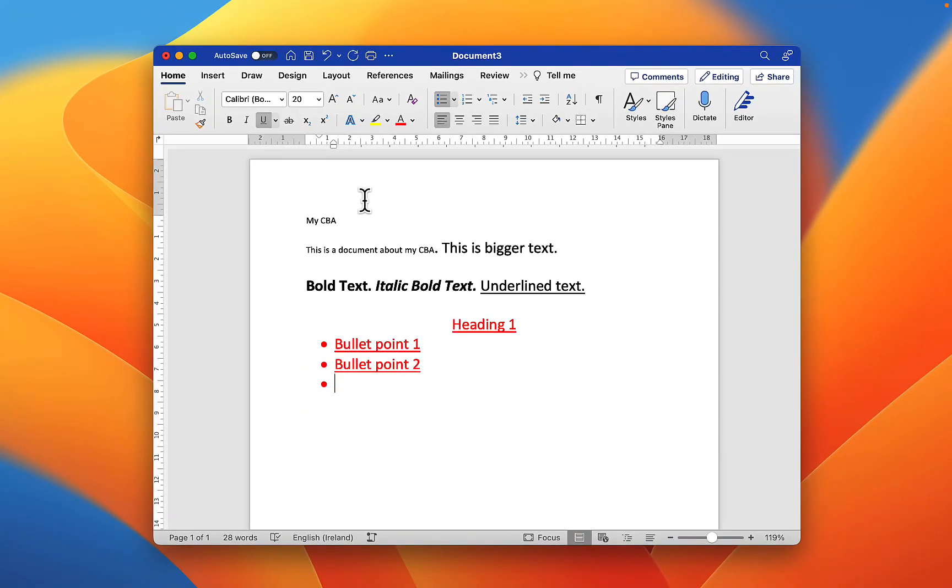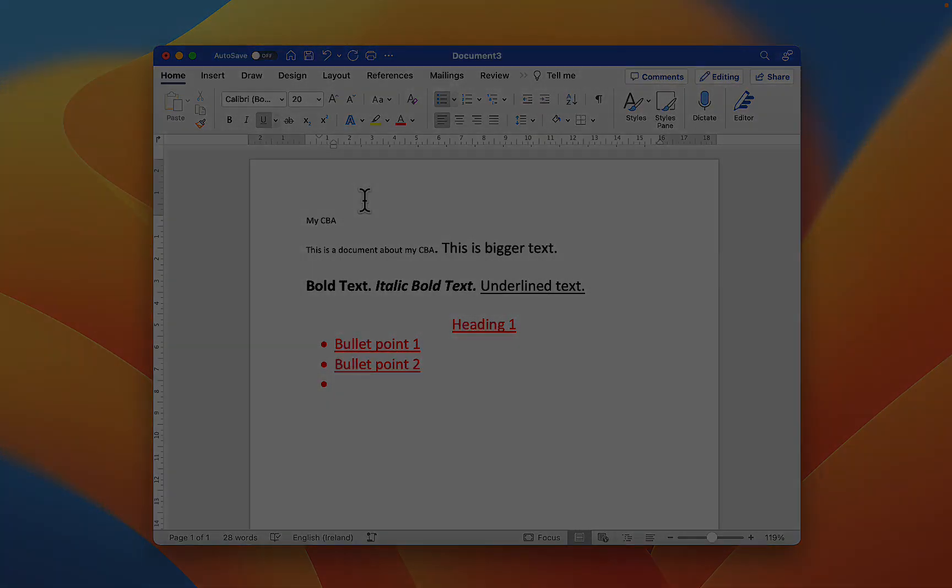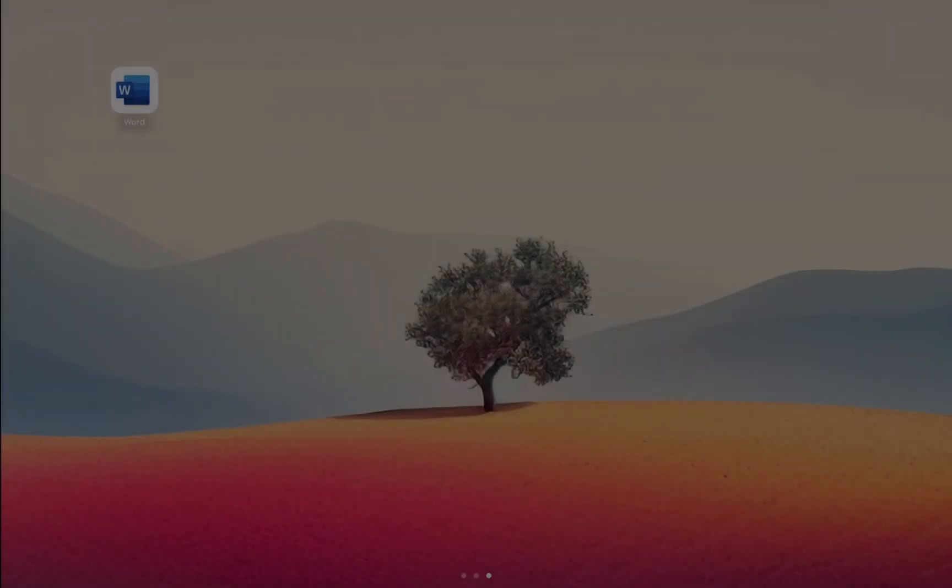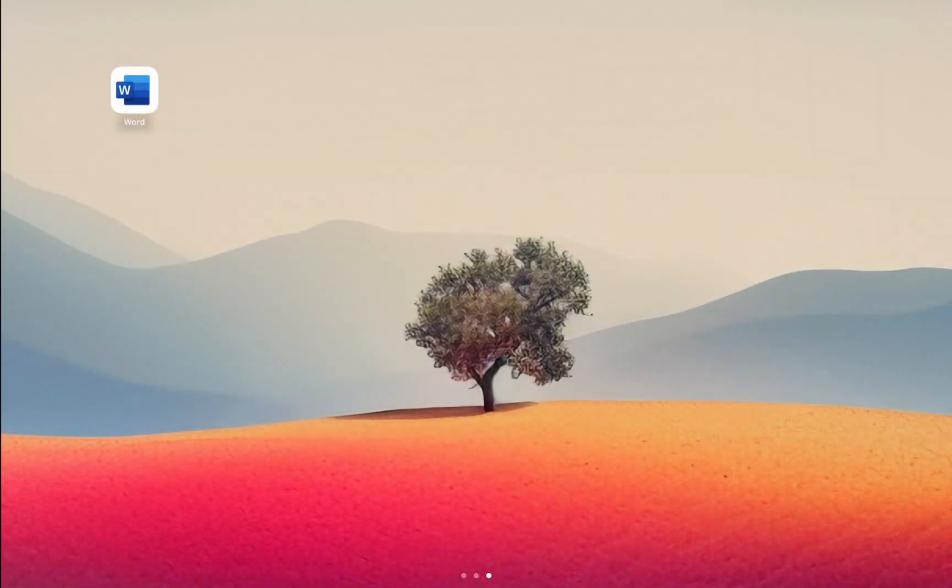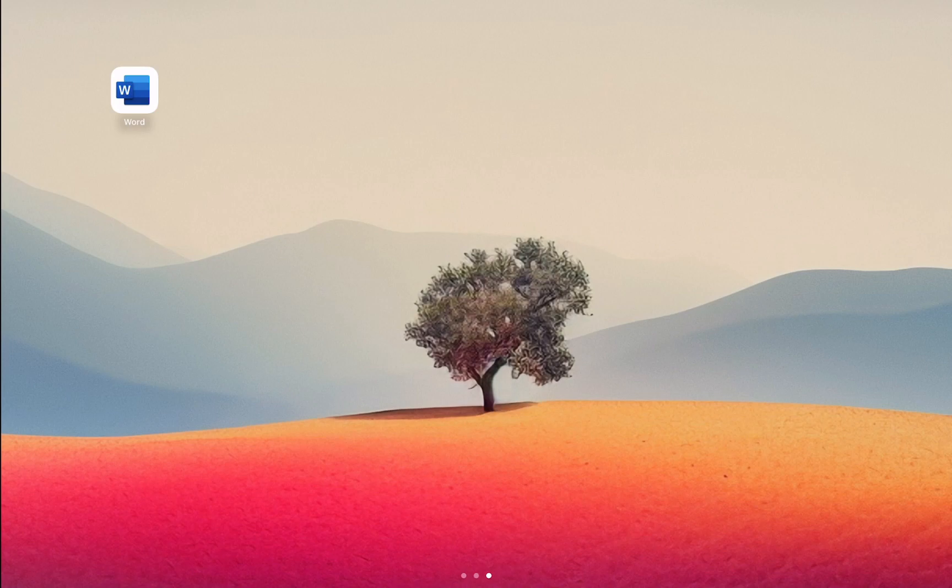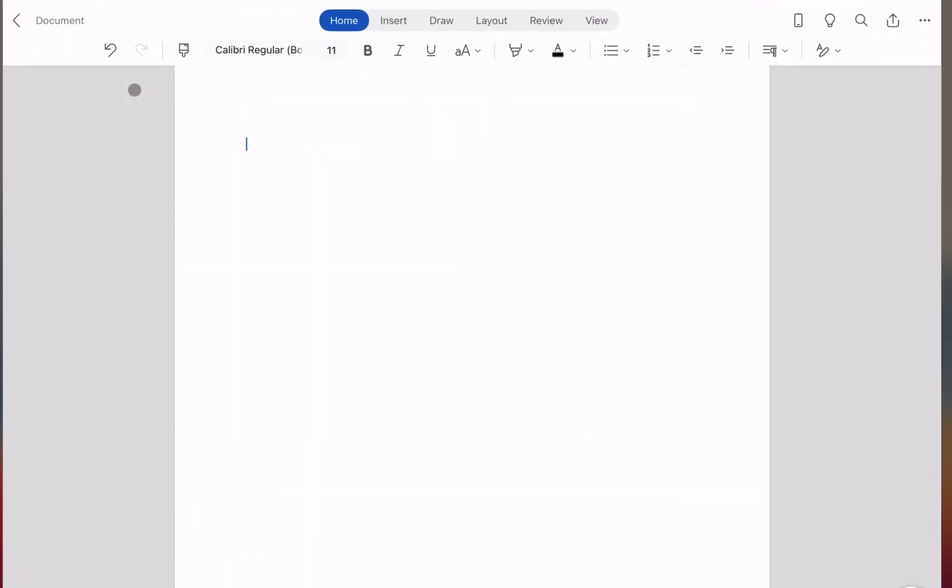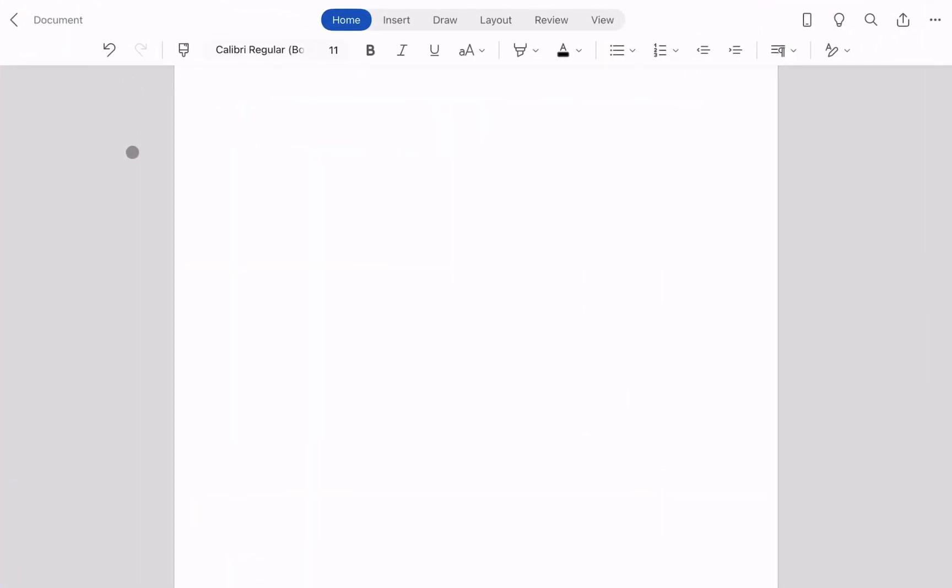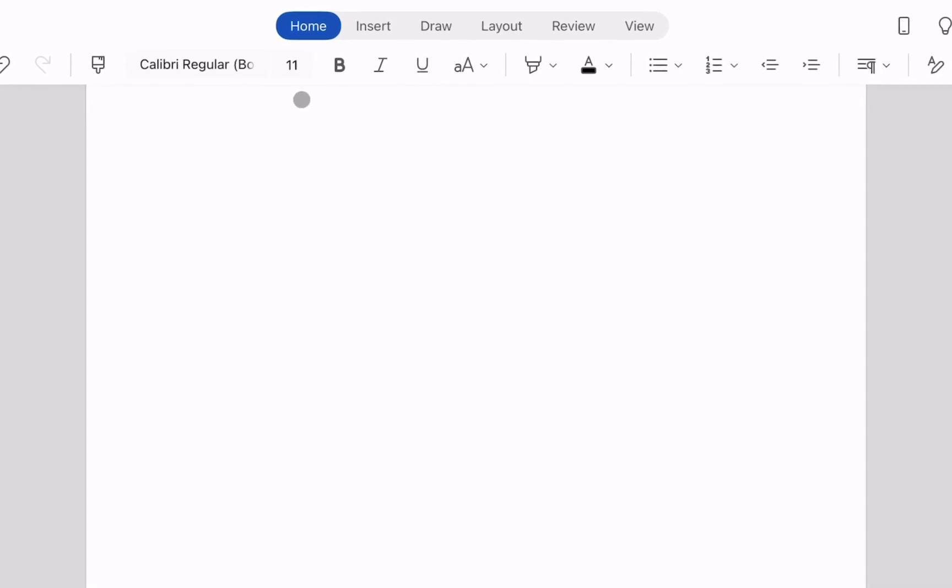So let's take a look at what this looks like on the iPad. So I've switched across to the iPad here and if I just navigate to Microsoft Word I have opened a new document here. So you can see I'm on the home tab again and we're starting to see some very familiar options available to us here.